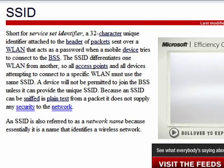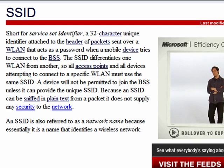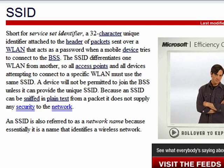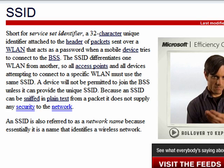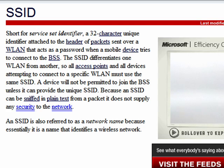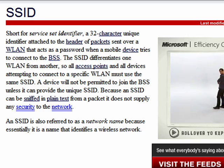Your friend asks you, what's your SSID? And you have no idea what they're talking about. Well, SSID in networking simply means service set identifier, which is a more complex way of saying a name. So it's the name your network uses.